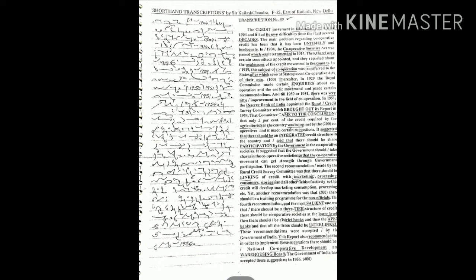The second recommendation made by the Rural Credit Survey Committee was that there should be linking of credit with marketing, processing, consumer, storage and all other fields of activity so that credit will develop marketing, consumption, processing, etc.